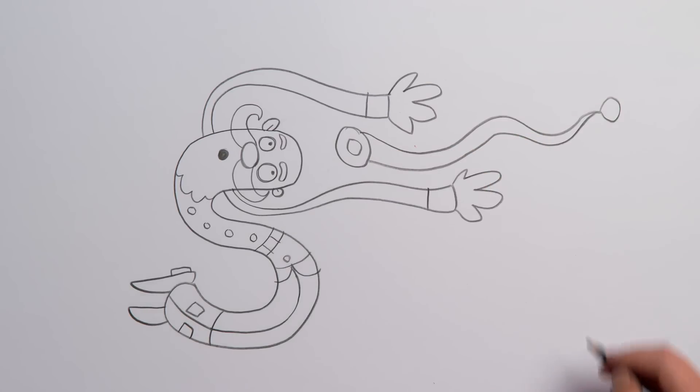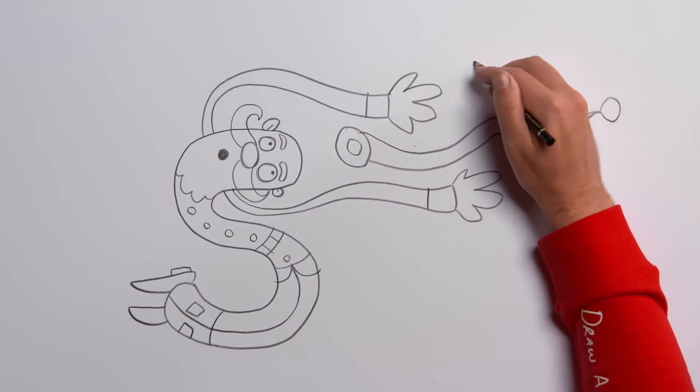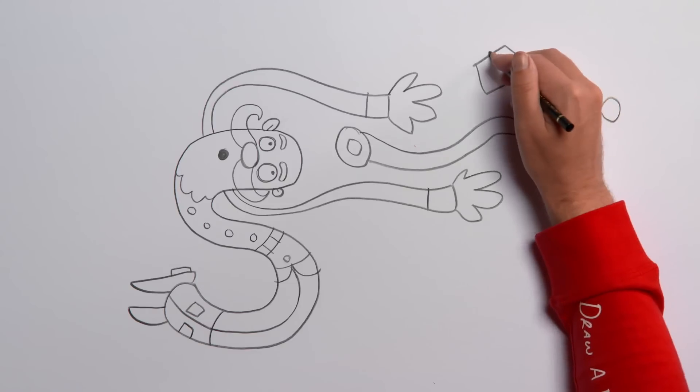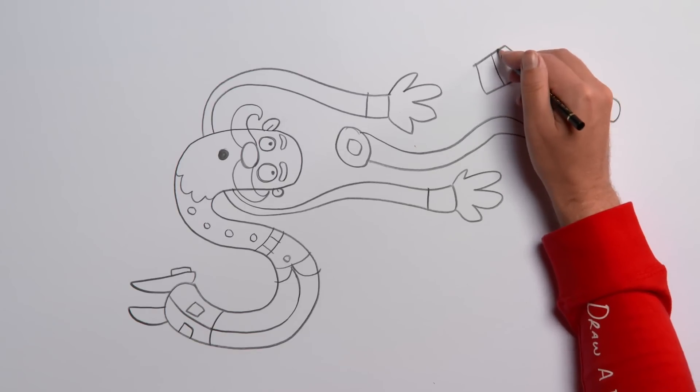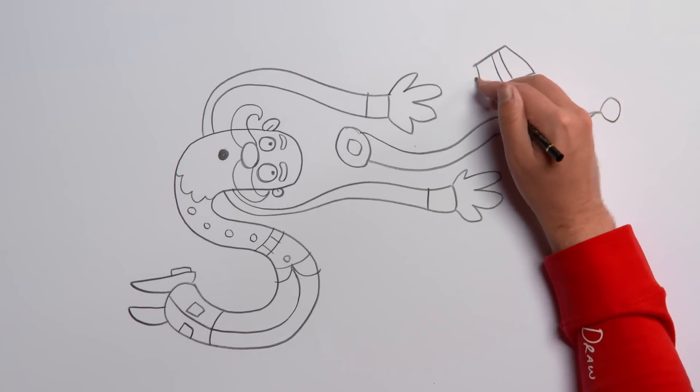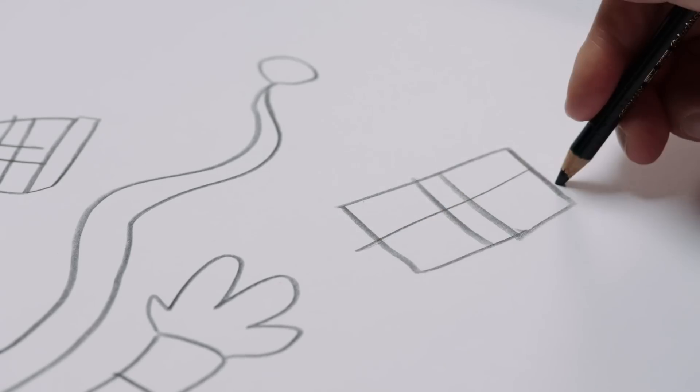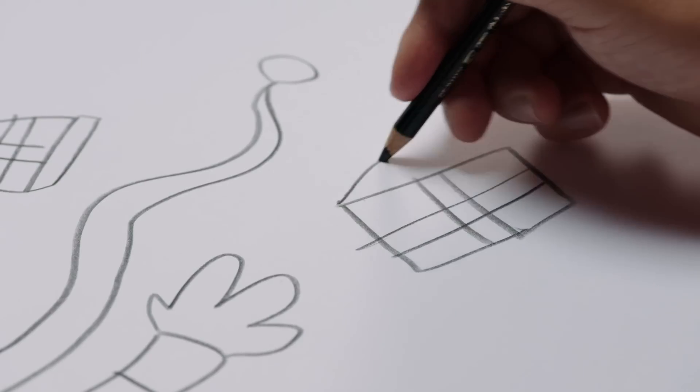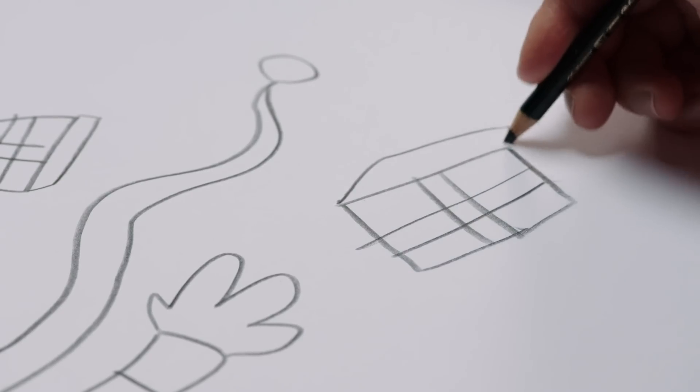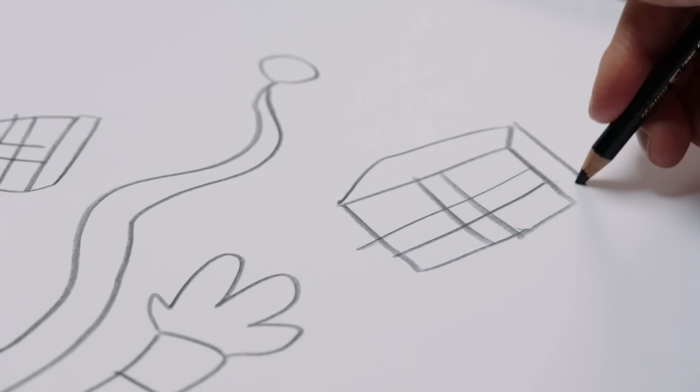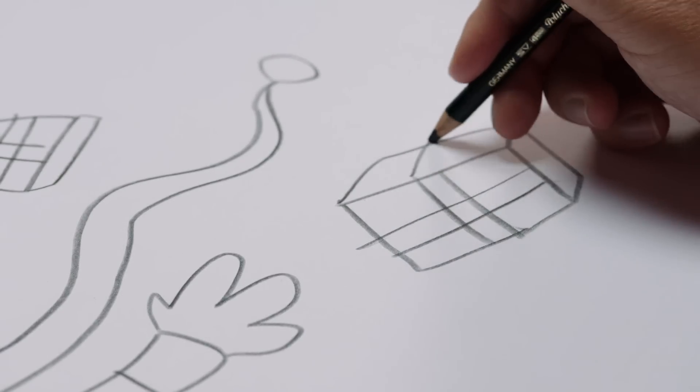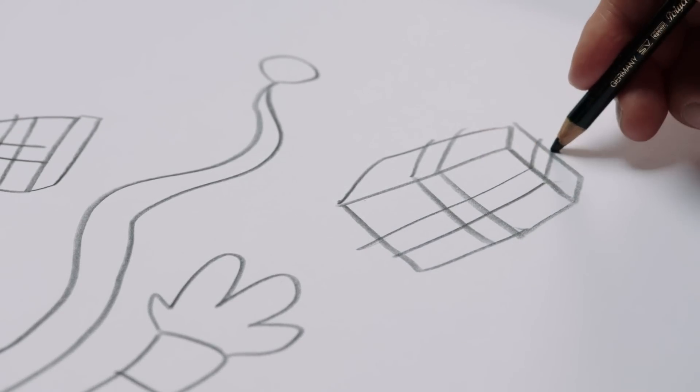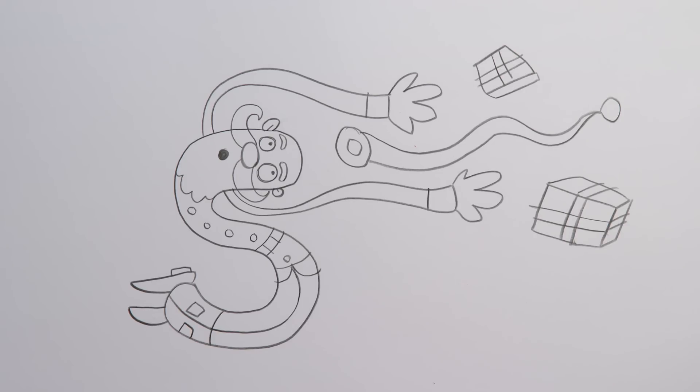Some Christmas presents have also fallen off and are floating around. The line drawing is done. Why, it's Santa and it looks like he's fallen off his sleigh! It's time to get coloring.